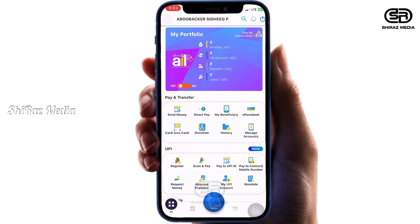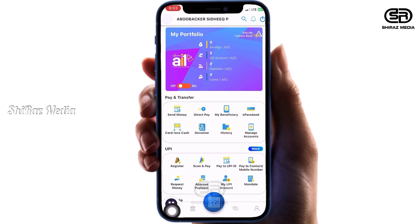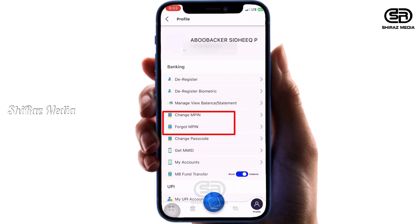We have to use the main screen. We have to press the M-PIN icon. We are going to change the M-PIN icon by pressing it.